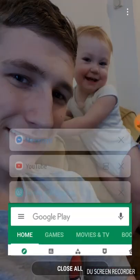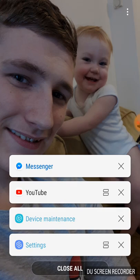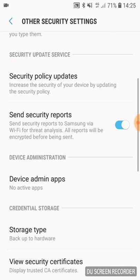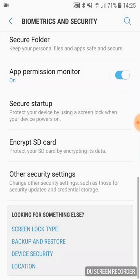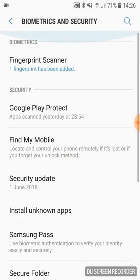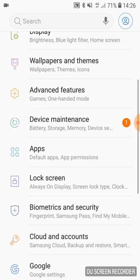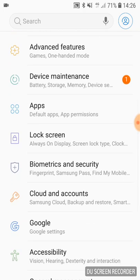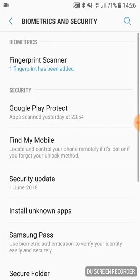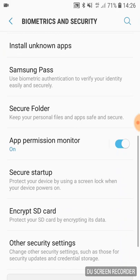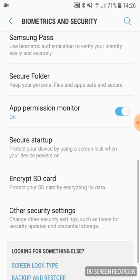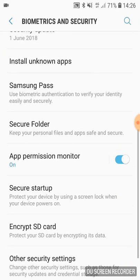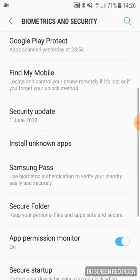Then you can close that. If you go into Settings now, for me it's Biometrics and Security, but it'll be something to do with security on your phone. Scroll down.